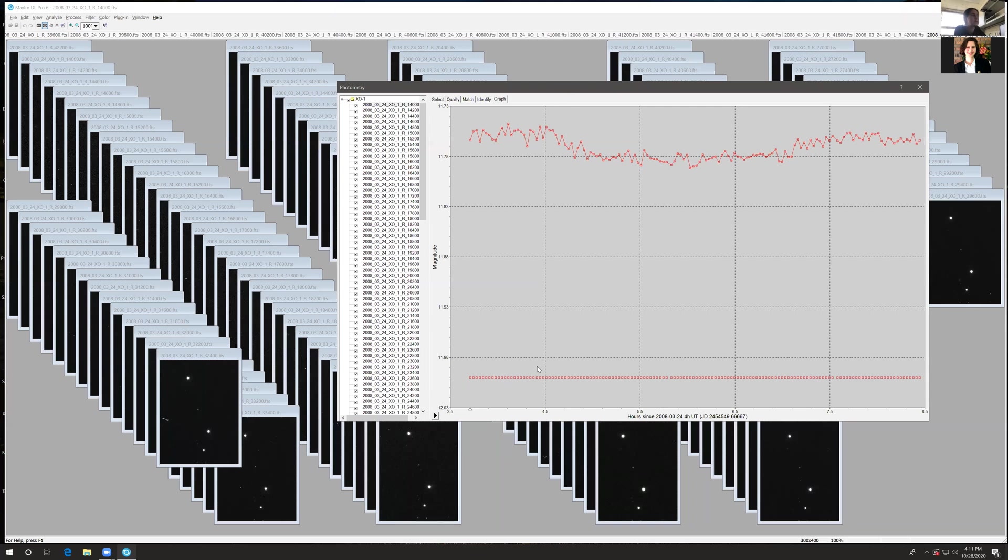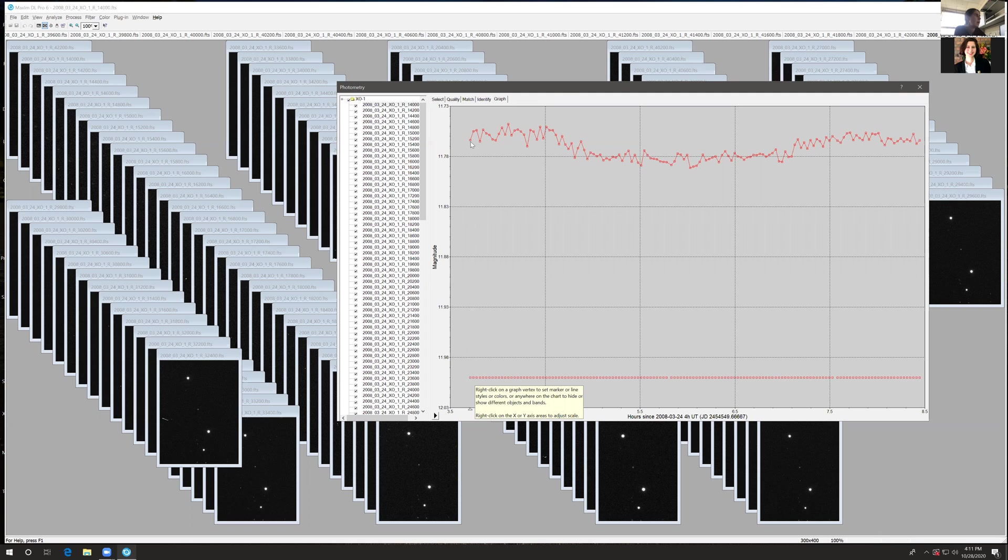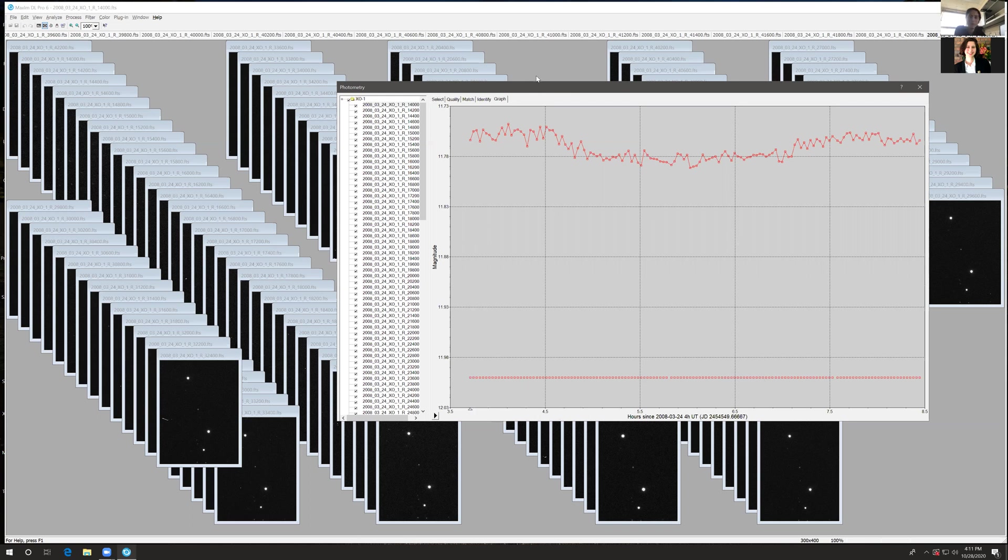Every one of these points, every pair of points, represents a single image. In a single image, what was the brightness of the object of interest? What was the brightness of the reference star? This is photometry with MaximDL.